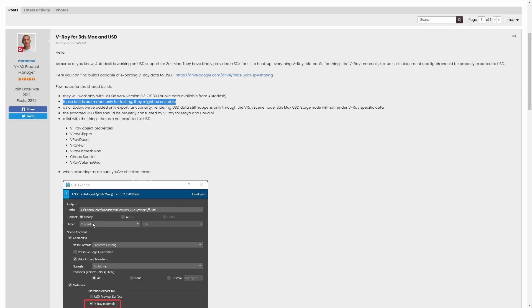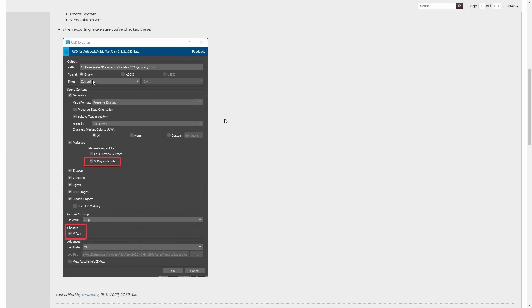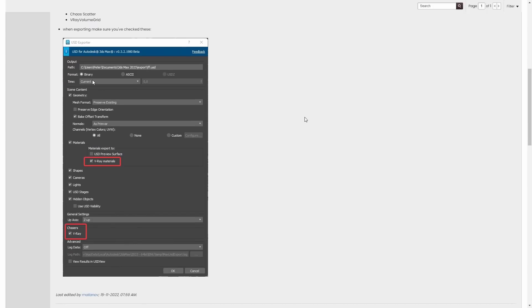Once exported you will be able to load back in Houdini or Maya. Great if you need to move data between applications.